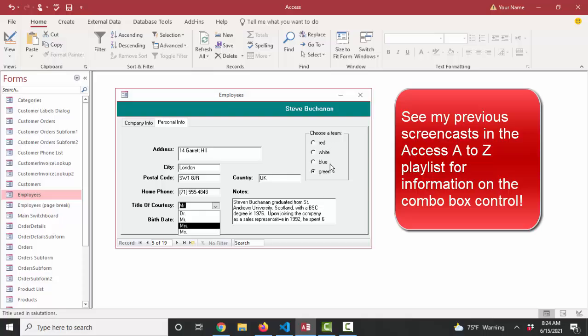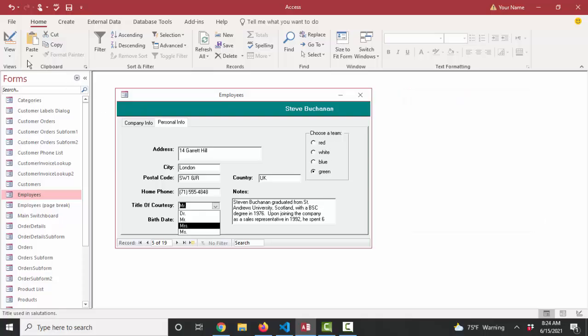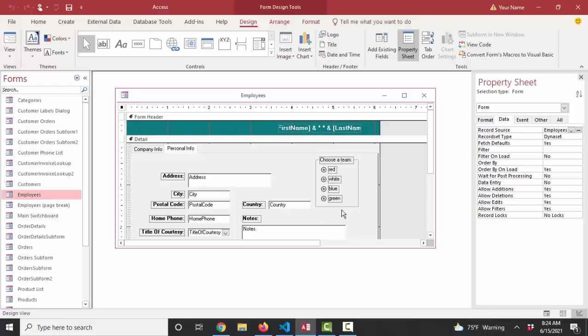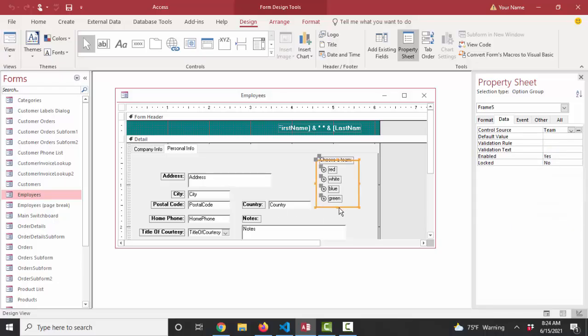Whereas if we add a new yellow team here, I have to go into design view, expand my option group, add a new option button to this option group. And let's do that.